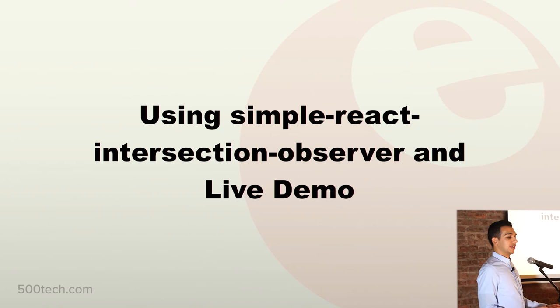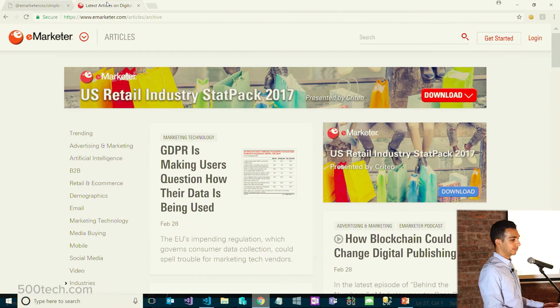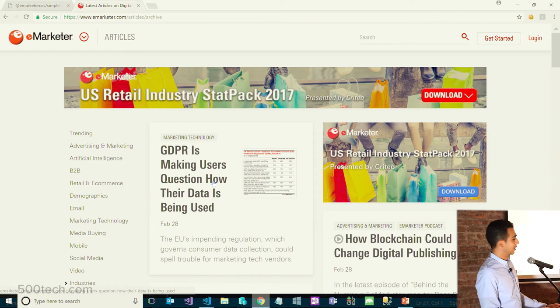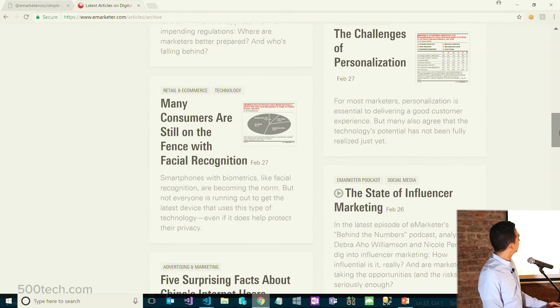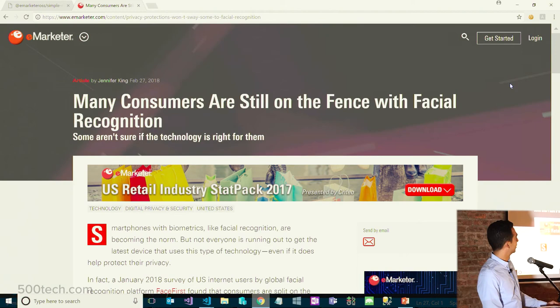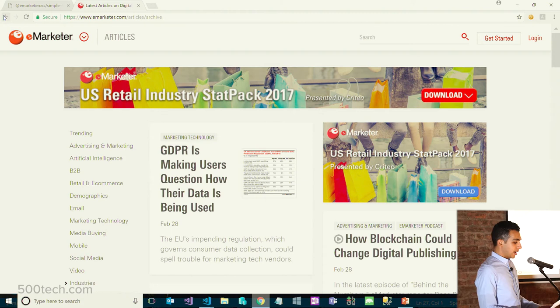Let's look at a live demo using the simple React Intersection Observer. I'm going to start by showing what the articles page looks like that we built at eMarketer. This is the page — it has a header on top, a navigation on the left which controls the filtering of the articles that appear on the right. There are multiple articles, some with images and some without. If you click on an article, it loads the full article with chart images, references, and sources. So that's what our page actually looks like. Let's look at the code behind and see what's really going on with the lazy loading of the images.